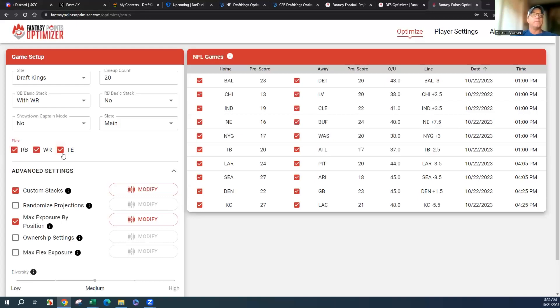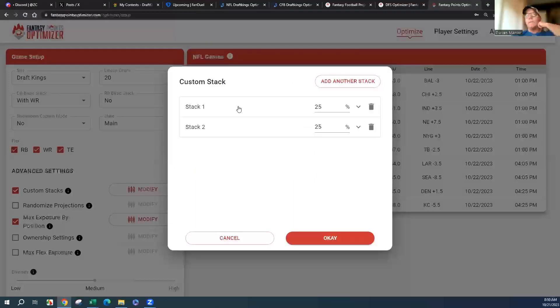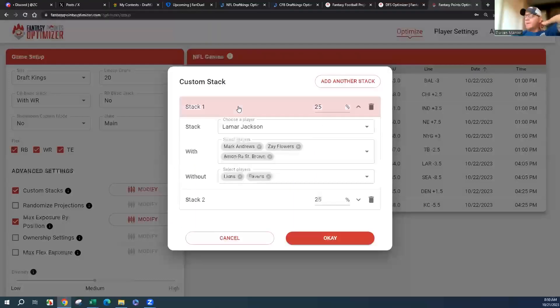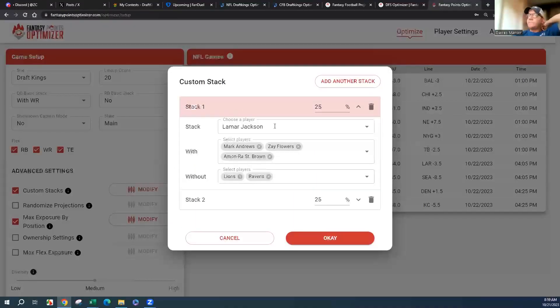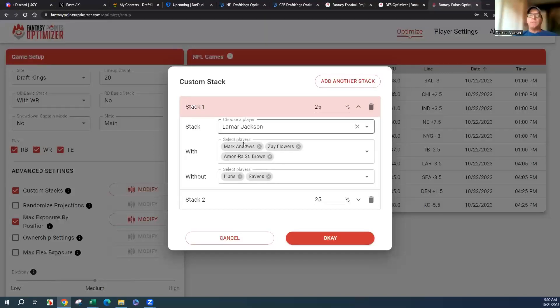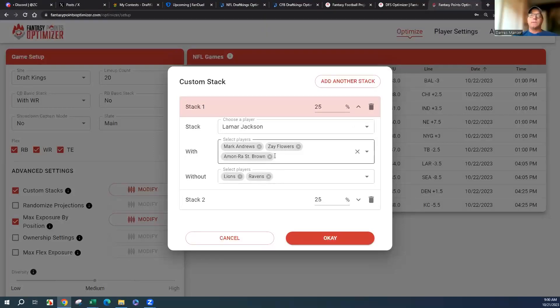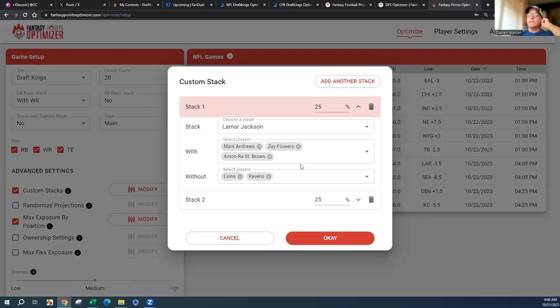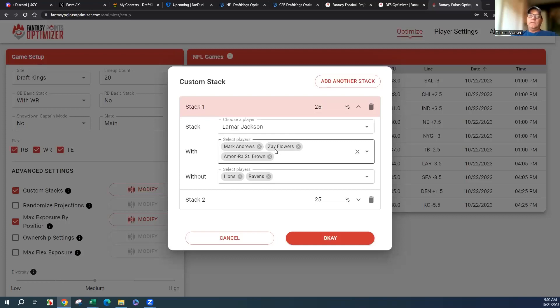I'm going to put it in there, kind of see what happens. Let's look at the custom stacks I made for this week. I'm going to start Lamar Jackson, Andrews, Flowers, and Saint Brown coming back. Lions have really struggled against the slot.